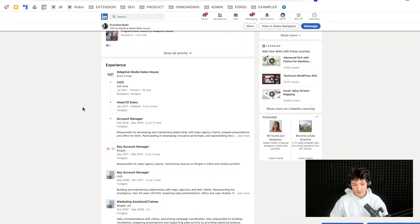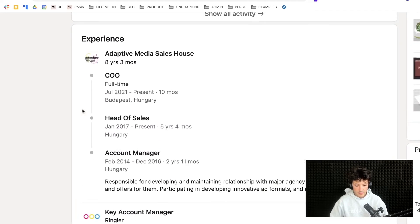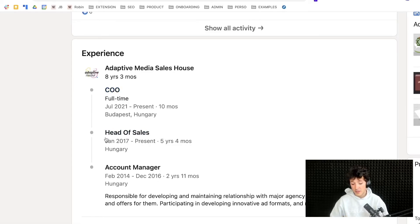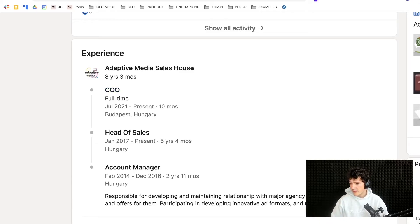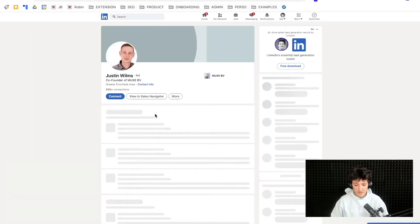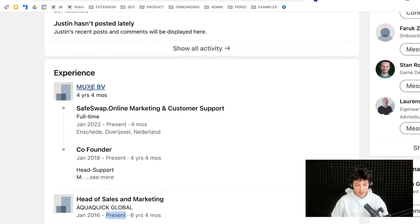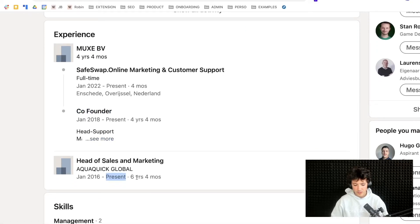Two more examples: someone updated a job at the same company — she was Head of Sales but is now COO, yet Head of Sales is still marked as present. Another case is when someone changes company but doesn't close their past experience — 'Head of Sales and Marketing' still marked as present, but now at a new company as co-founder. Pay attention to this when looking for job titles.